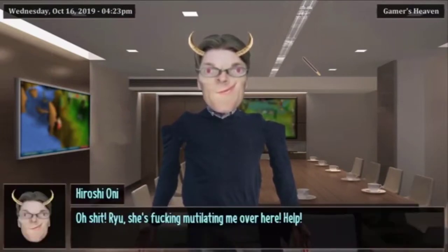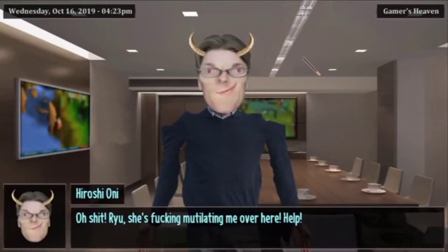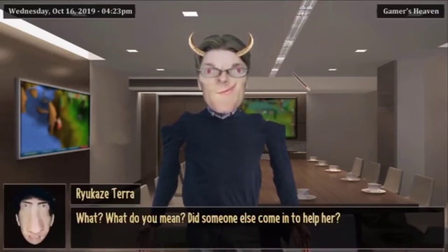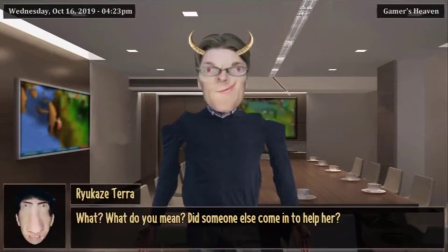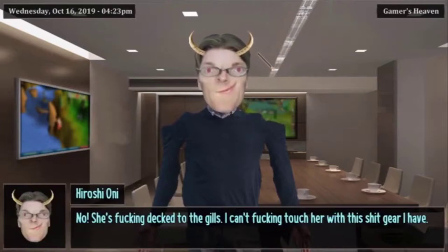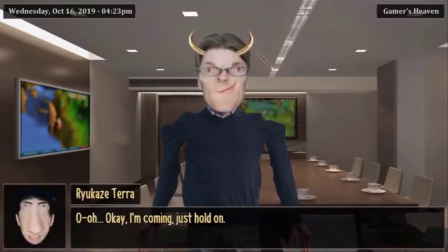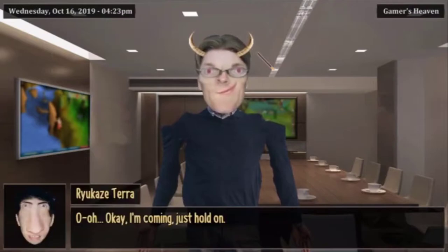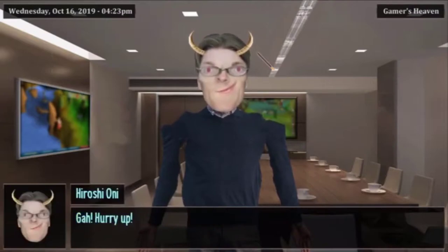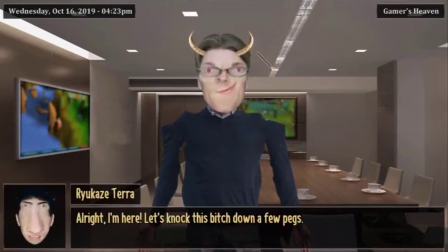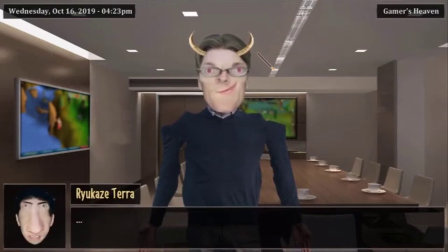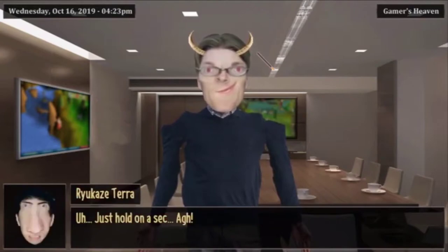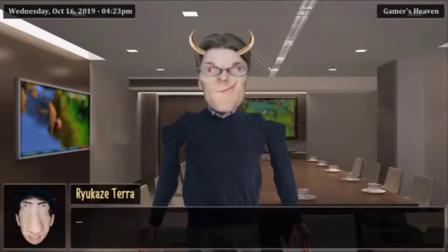Oh shit Ryu, she's mutilating me over here, help! What do you mean? Is someone else coming in to help her? No, she's geared to the gills, I can't touch her with the shit gear I have. Okay I'm coming, just hold on. Hurry up! Alright I'm here, let's light this bitch down a few pegs. Fuck, I'm down for the count, can you rez me? Just hold on a second.